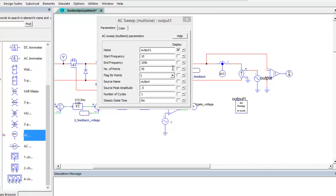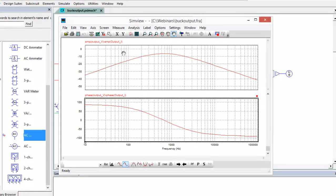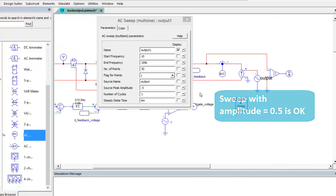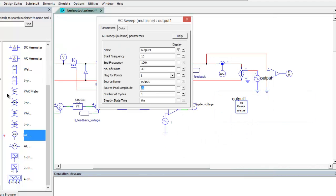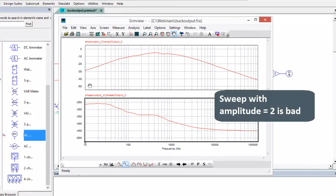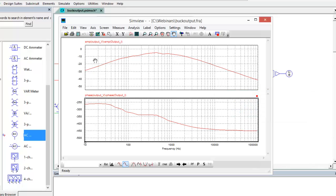If we look to see what happens with some other values, we can see what happens if it's too small or too large. So we can see this is the sweep result with 0.5, and it still looks pretty good. If we go and put something really big in, we can see this is the sweep results with an input perturbation of 2 amps.